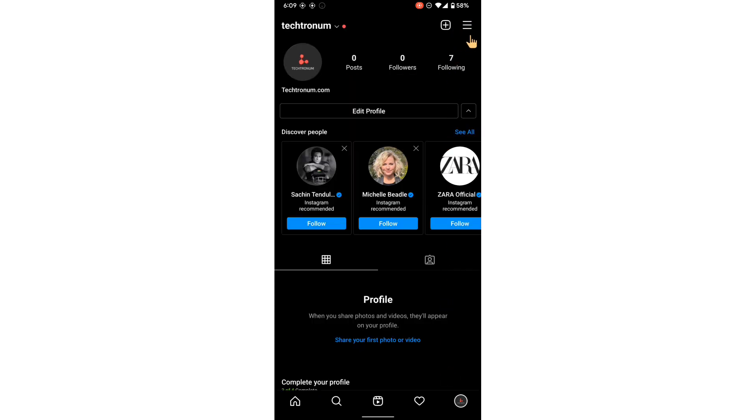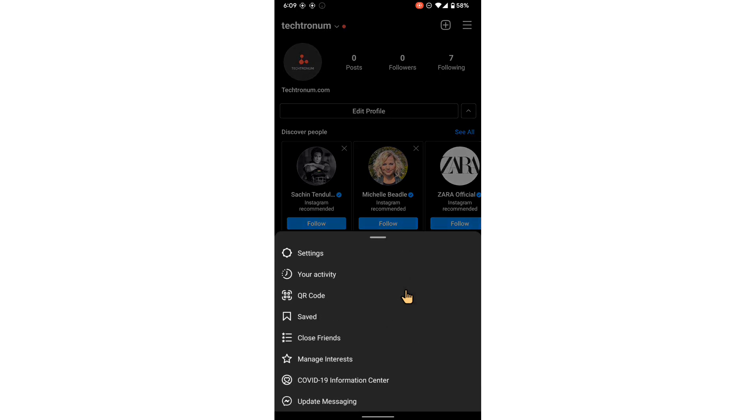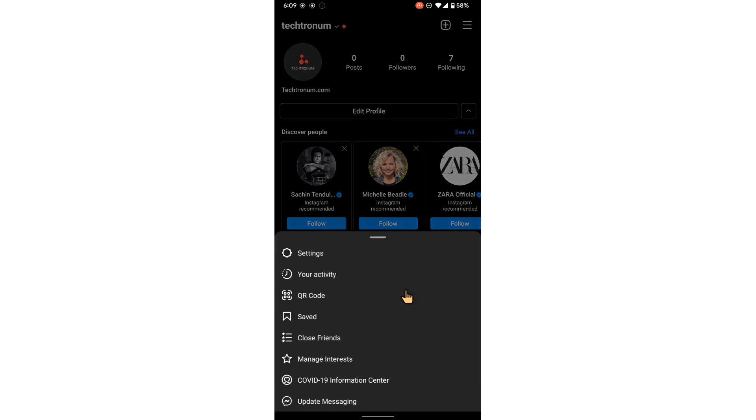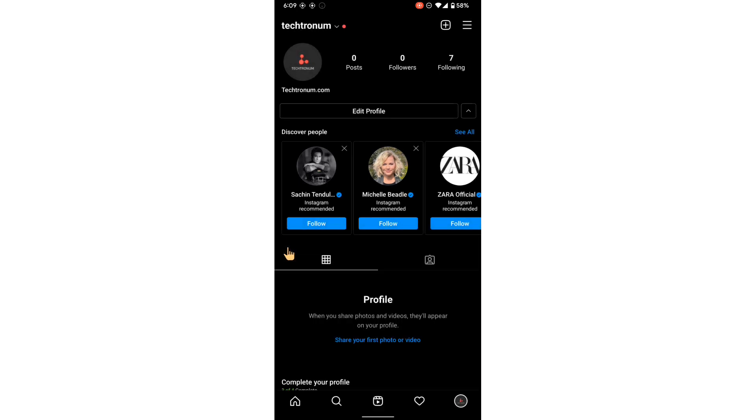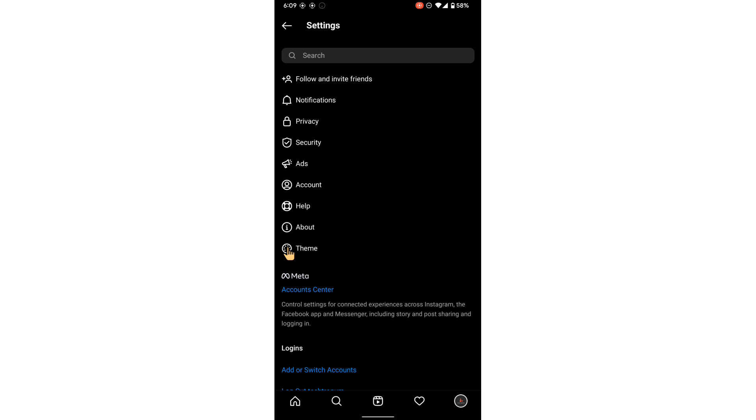Click this hamburger icon on the top right corner and then click settings. Now click privacy.